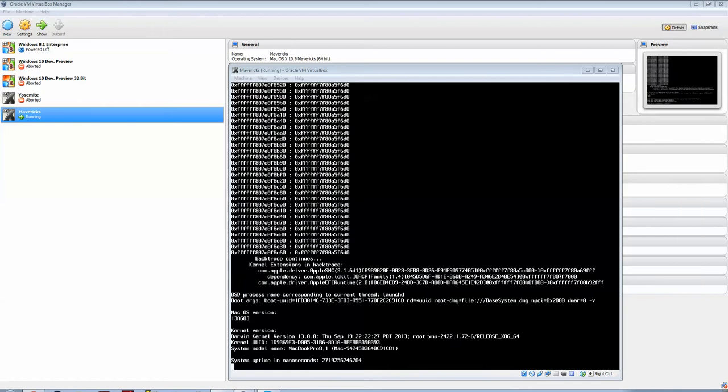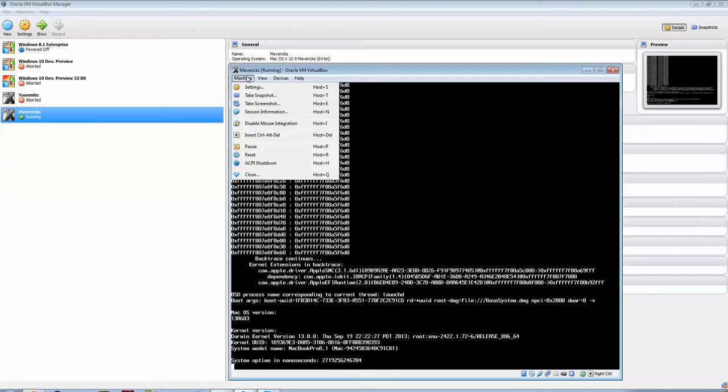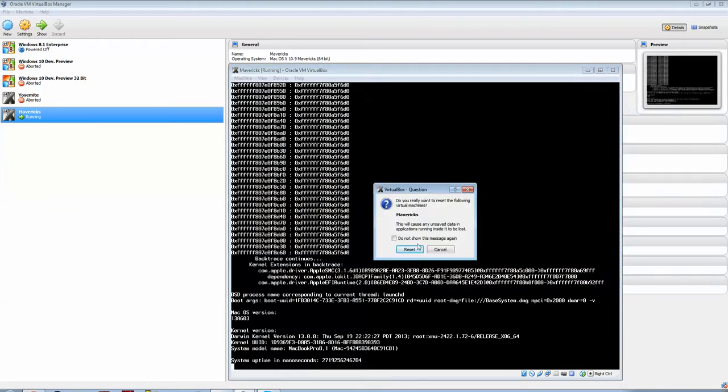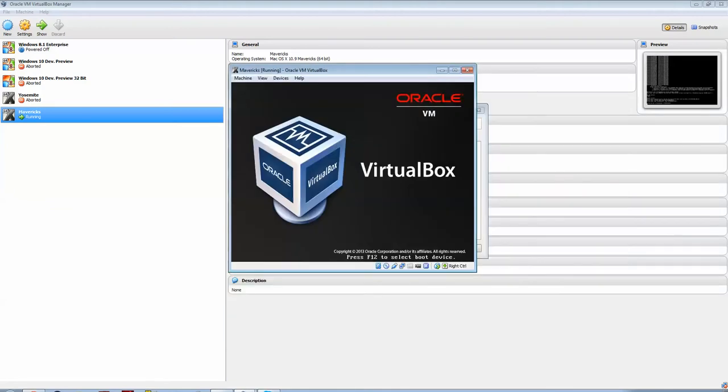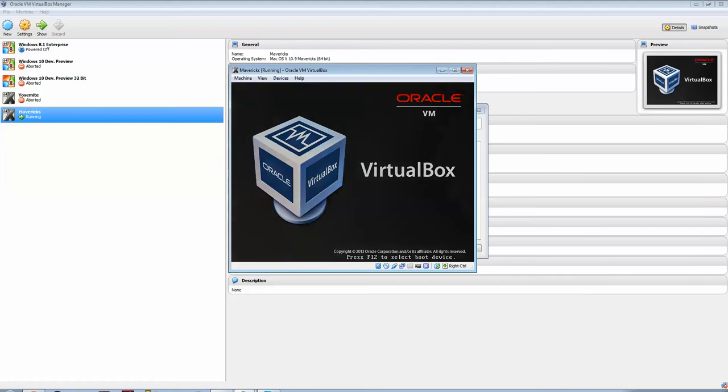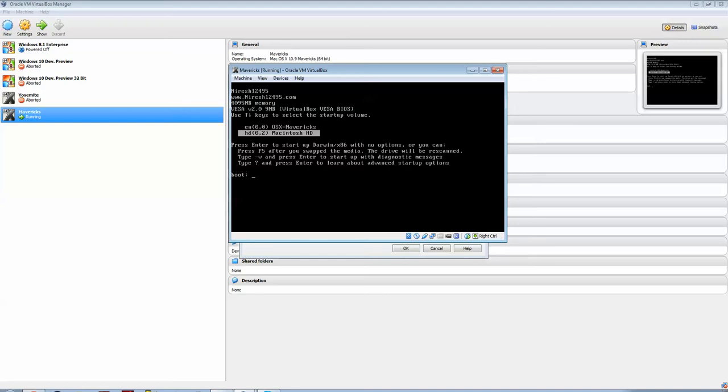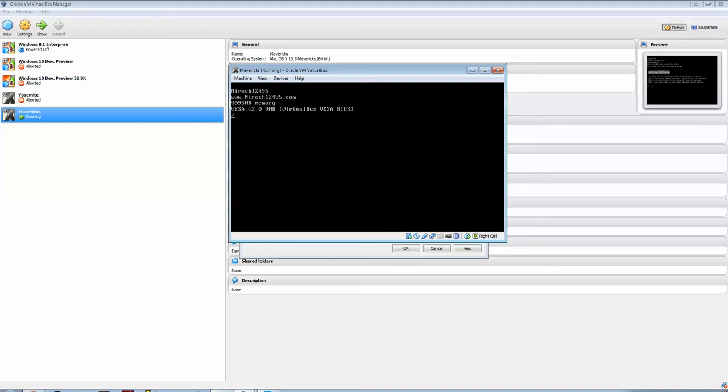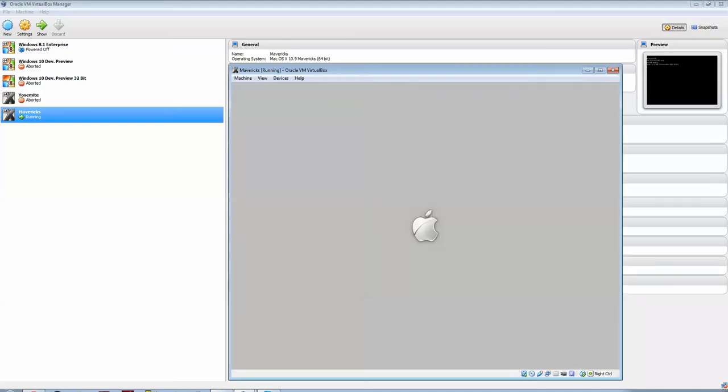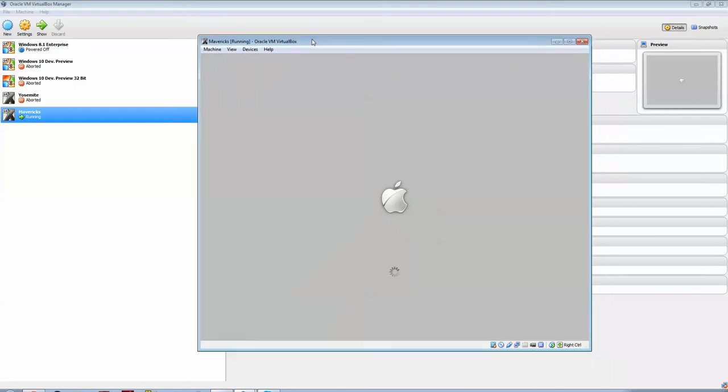There we go, it'll go to system uptime in nanoseconds. This is when you can go to machine, and reset. Now, when you come to this loading screen, you can arrow down to Macintosh HD, and hit enter. And there you go, guys, your version of Mac OS X Mavericks 10.9 is working.